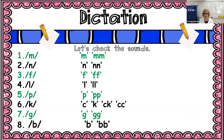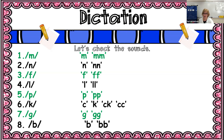Let's look at our next slide. For muh, you should have written one M and two M's, but it sounds like muh. Nuh — the N sound — is written with one N and two N's. Same with fuh: one F and two F's. Luh: one L and two L's. Puh: one P and two P's. Cuh — this is our four spellings — we have cuh with a C, cuh with a K, then CK with cuh, and double C with cuh. Then guh with one G and two G's, and buh with one B and two B's.